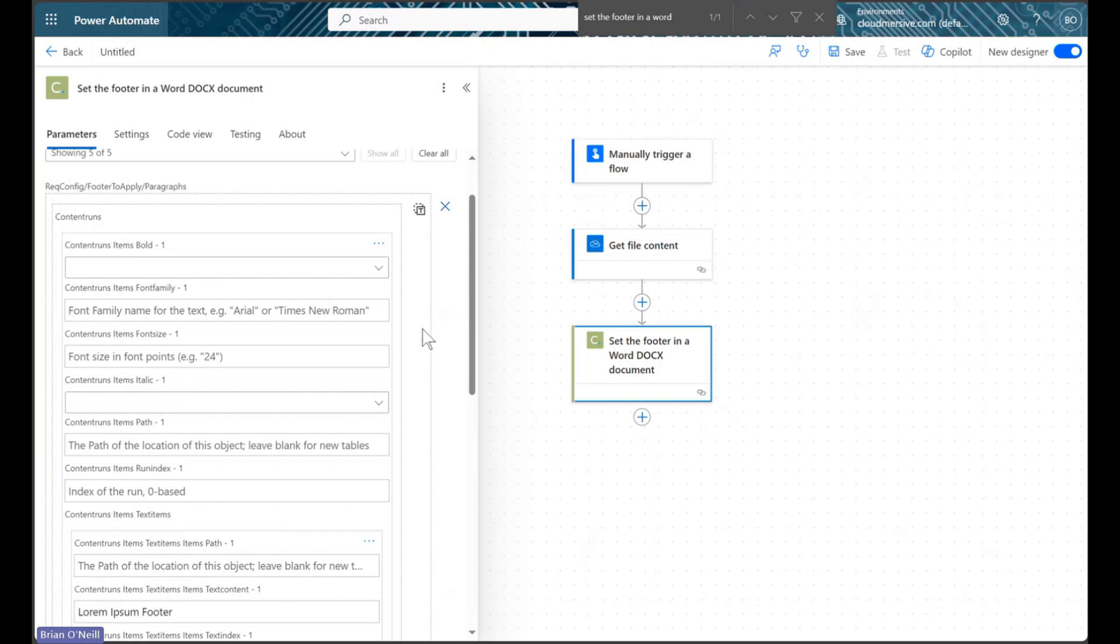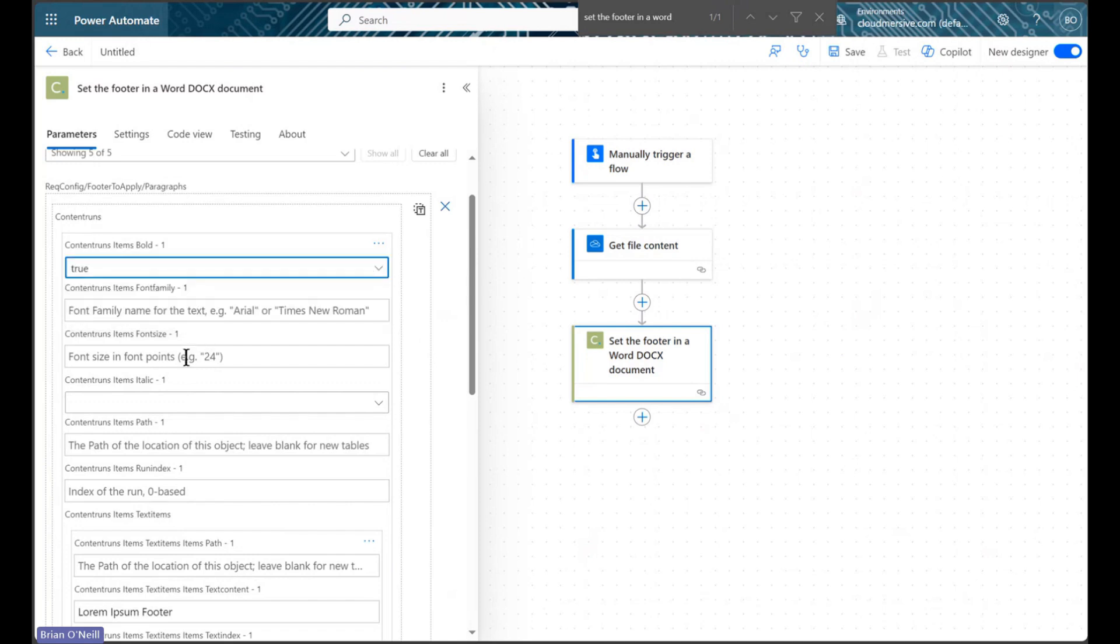I will make my footer bold and set the size to 24, but I won't change anything else in my example.